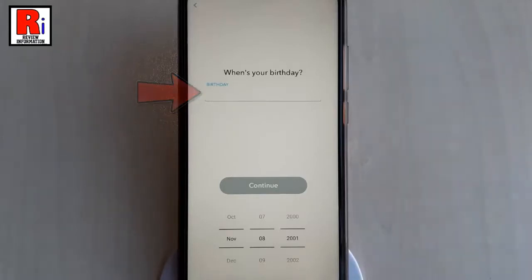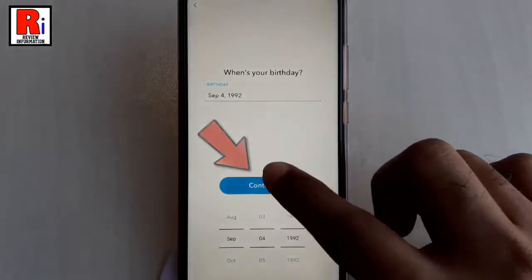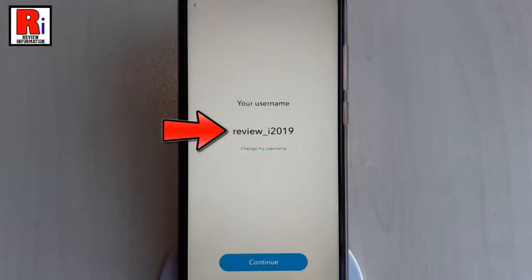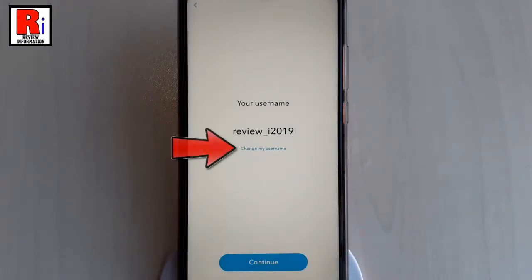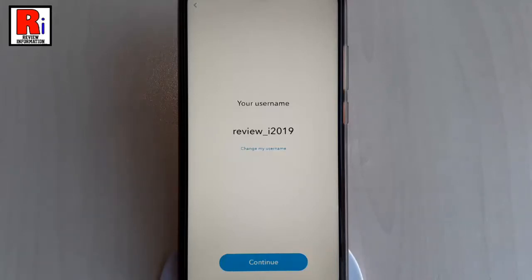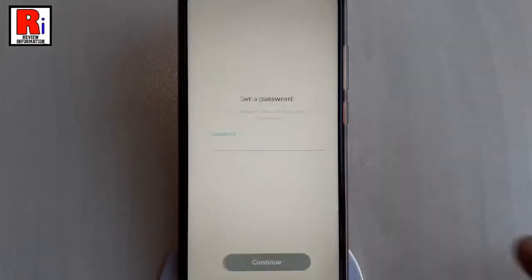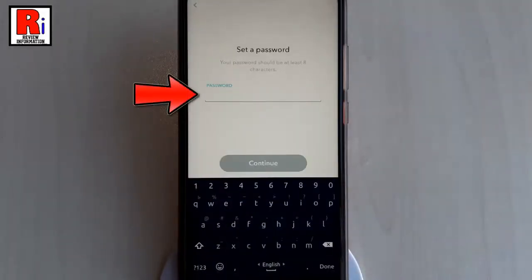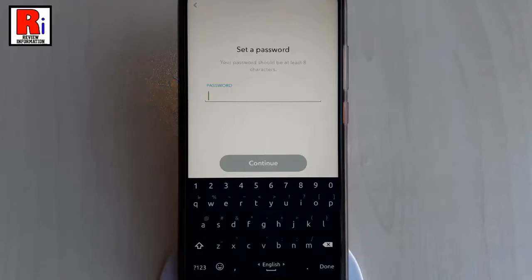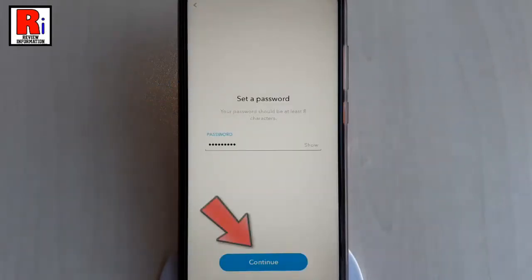Then tap on the button Sign Up and Accept. Enter your date of birth, then tap on Continue. This is your username — you can change your username from here. You cannot change your username after you have created it. After that, tap on Continue. Enter a secure password that will be easy to remember, then tap on Continue.